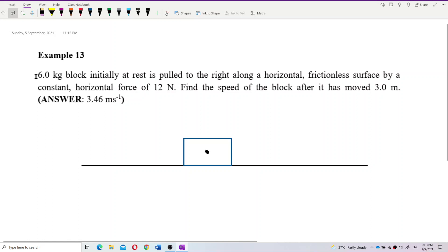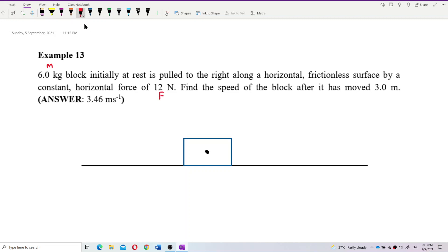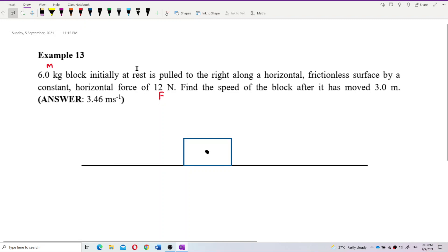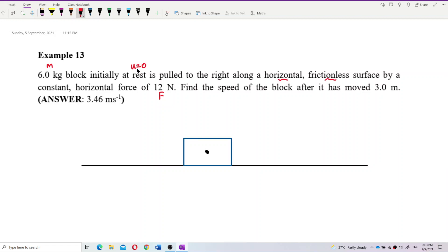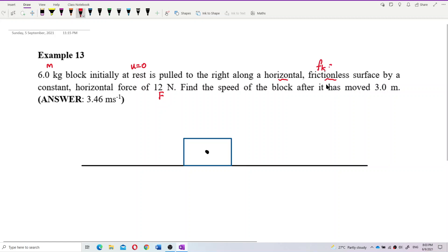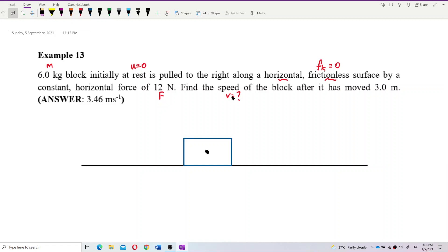Let's identify the information given: mass is 6 kilograms, horizontal force is 12 newtons (the external pulling force). Initially at rest means initial velocity is zero. Frictionless surface means no frictional force — frictional force is zero. We want to find the final velocity after a displacement of 3 meters.